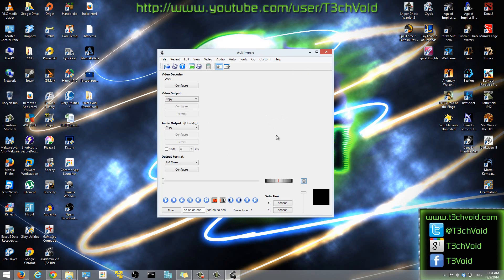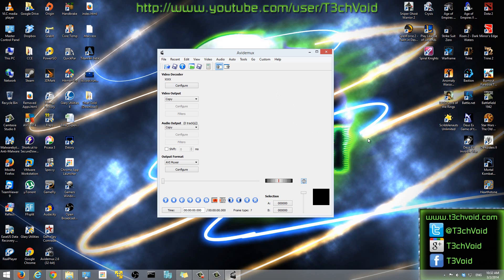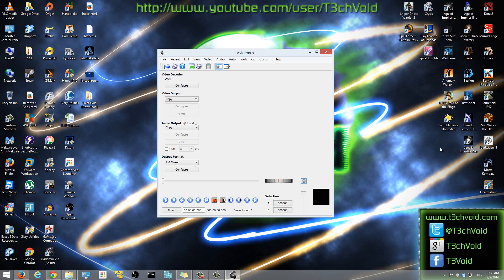That's pretty much what this tutorial was about — how to install AvidMux. I hope this video helped you guys out. Please don't forget to comment, rate, and subscribe. Hopefully I'll make more videos on special tricks you can do with this software. Once again, this is called AvidMux, it's a free software — definitely a tool to have in your software toolbox. Alright guys, take care!